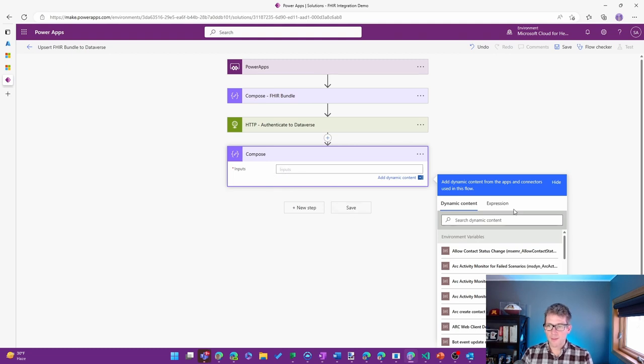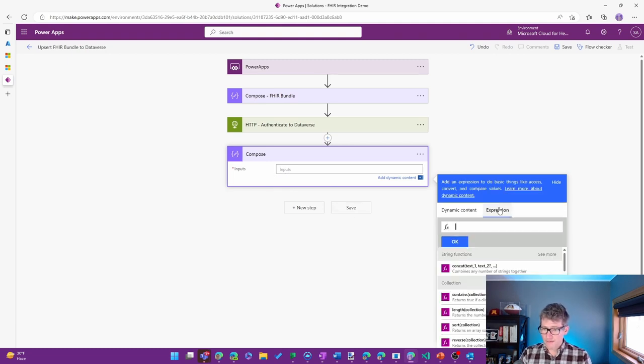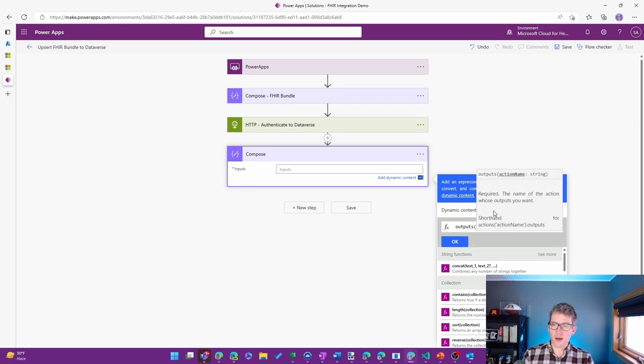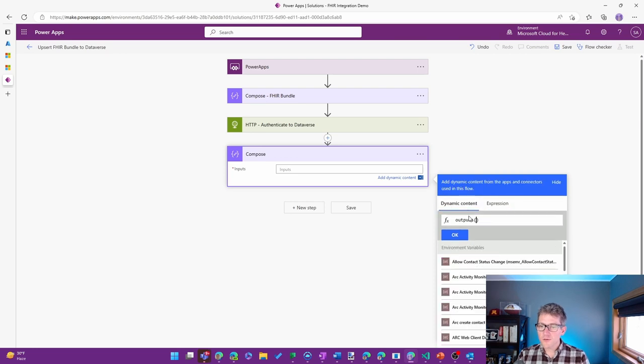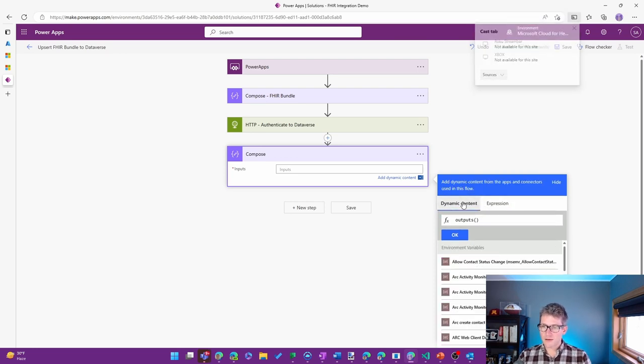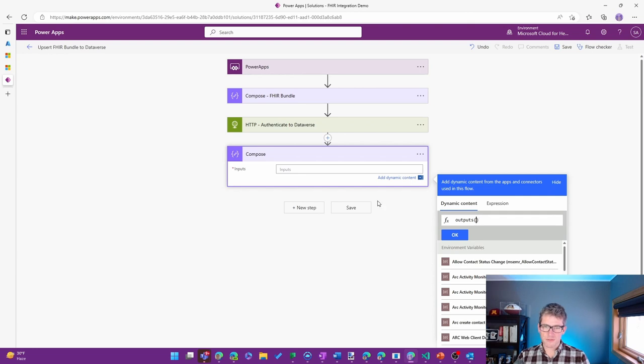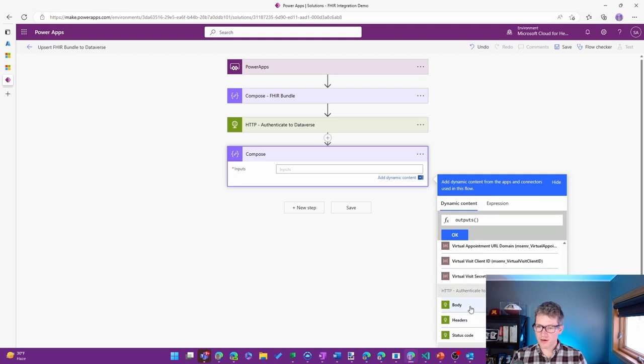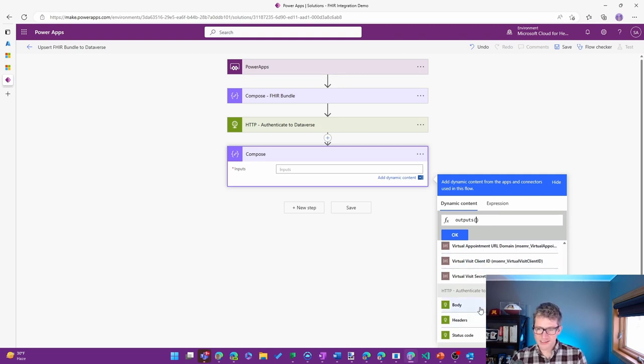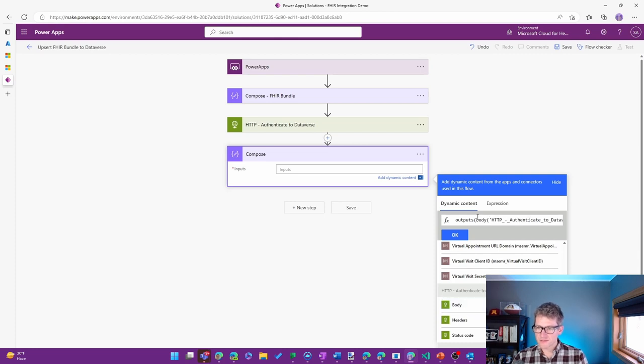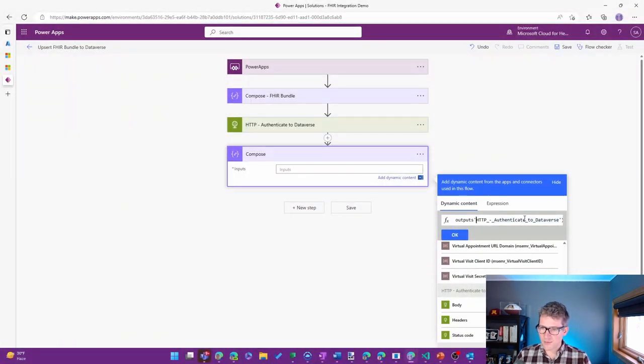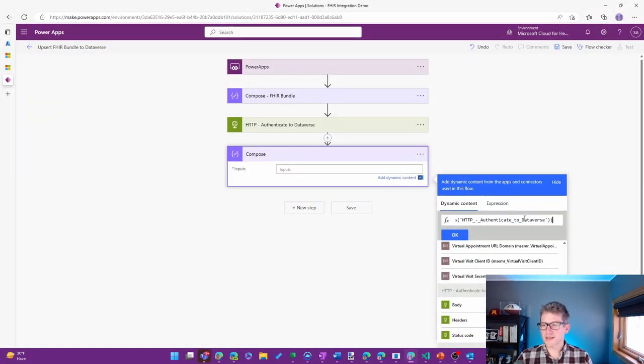And from here, I'm going to use the Outputs from a previous step. And I can use my Dynamic Content. So I'll do the Outputs from the Authenticate to Dataverse. I'm going to clean this up a little bit because I don't want the full body. But I do want my open parentheses there.